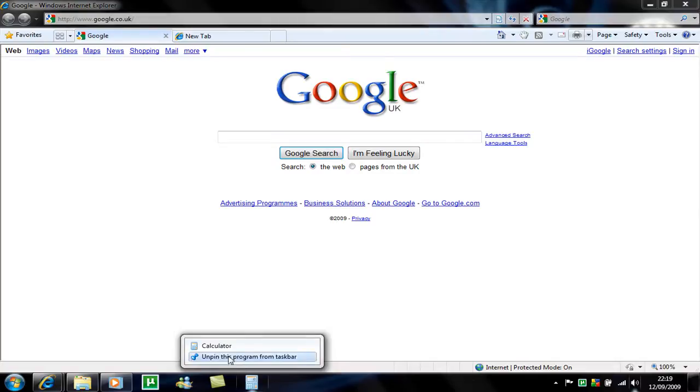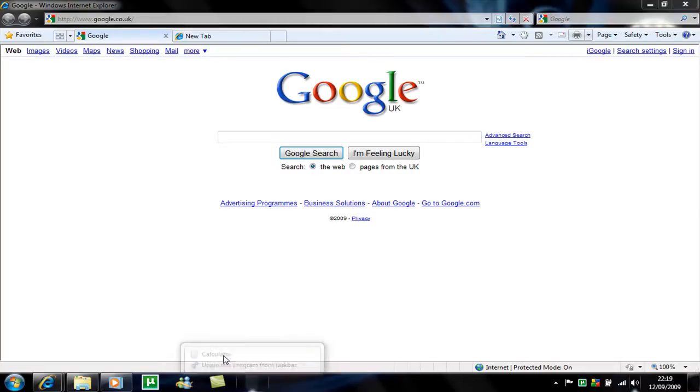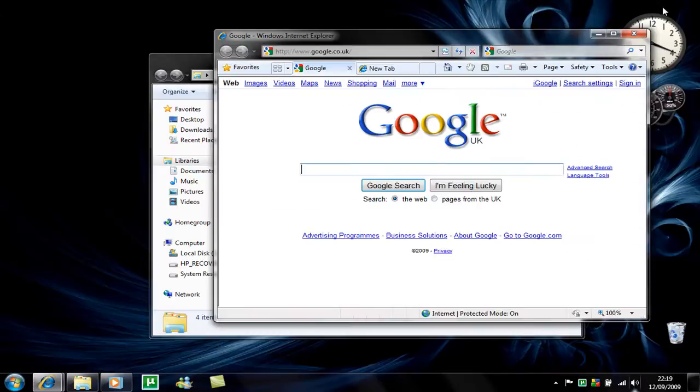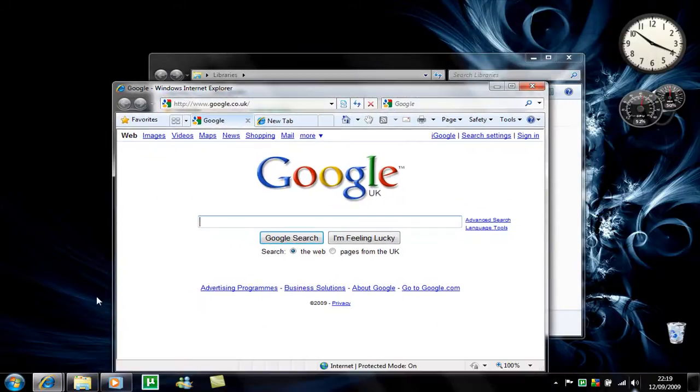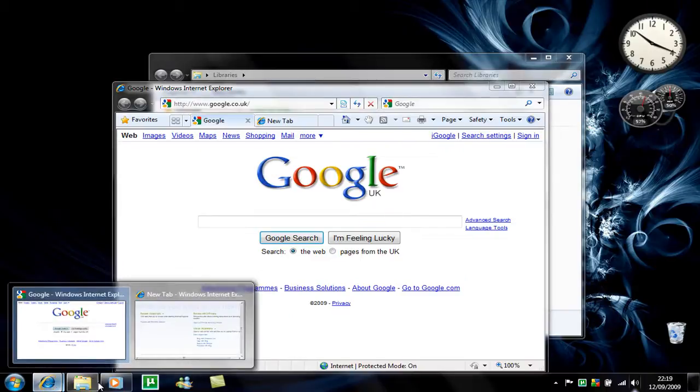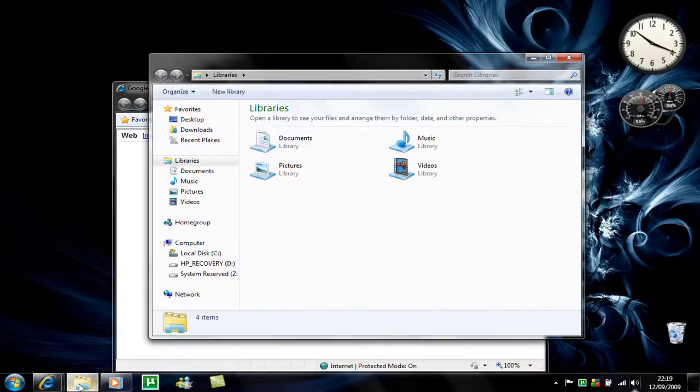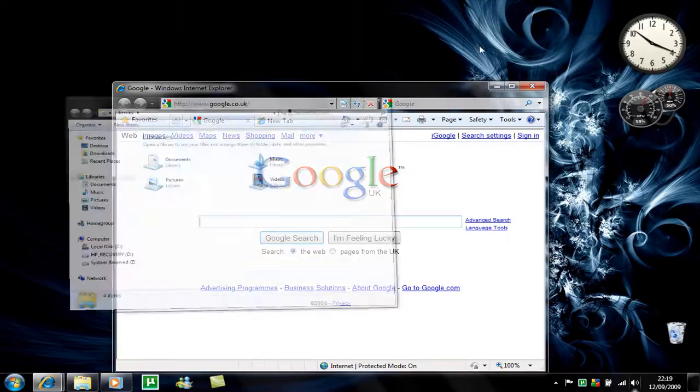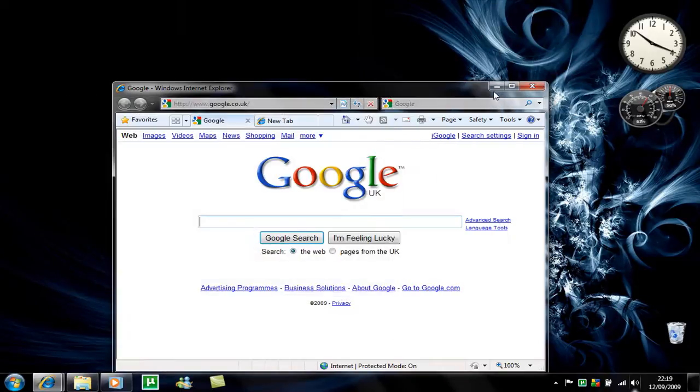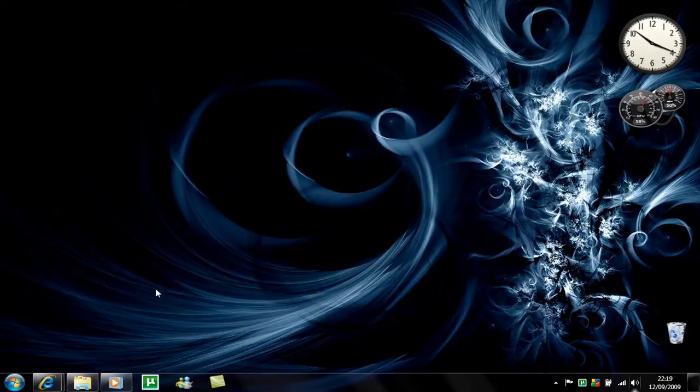And remove that now because I don't want that. And what else, what else? Oh yeah they've got this really cool new feature as well. If you've got lots of windows open, instead of manually minimizing every single one until you get to the one that you want to keep up on the desktop.